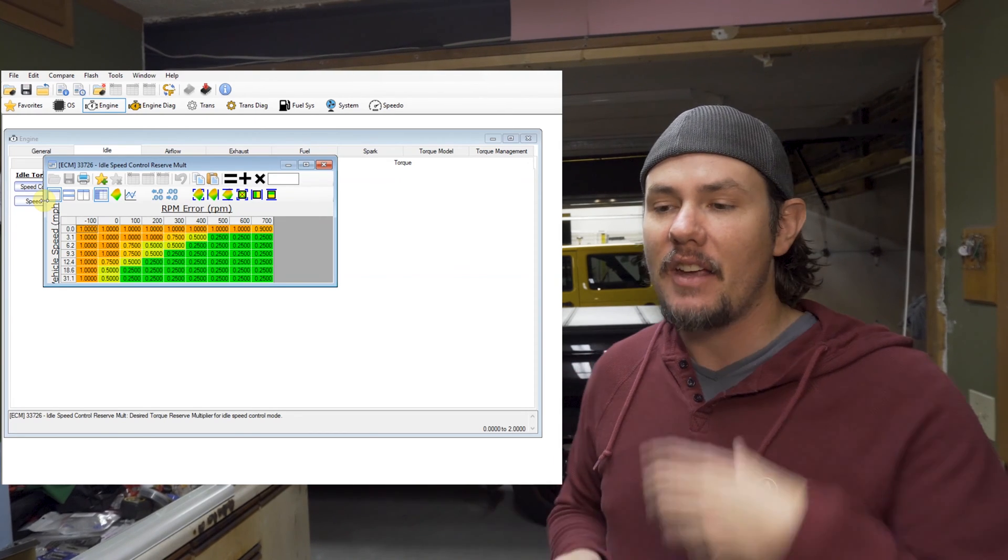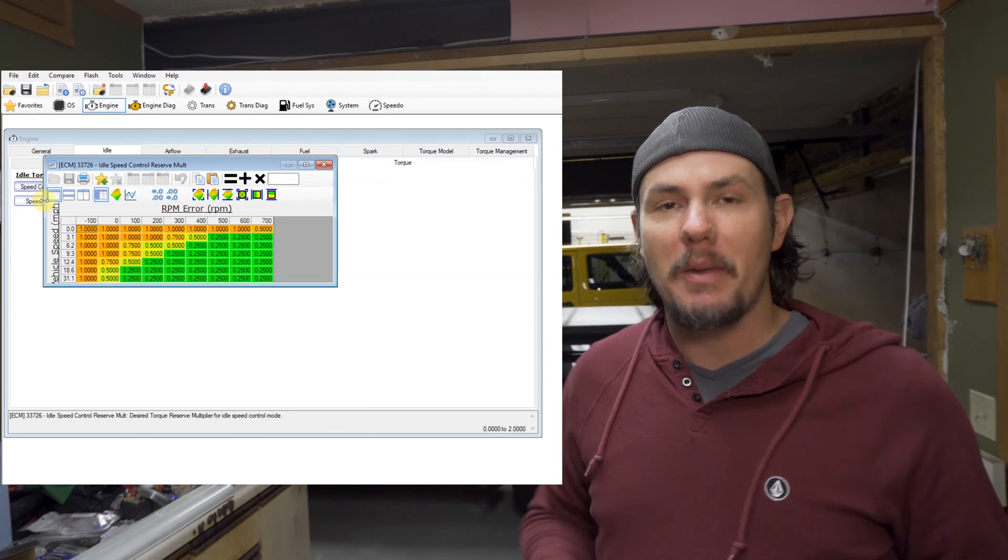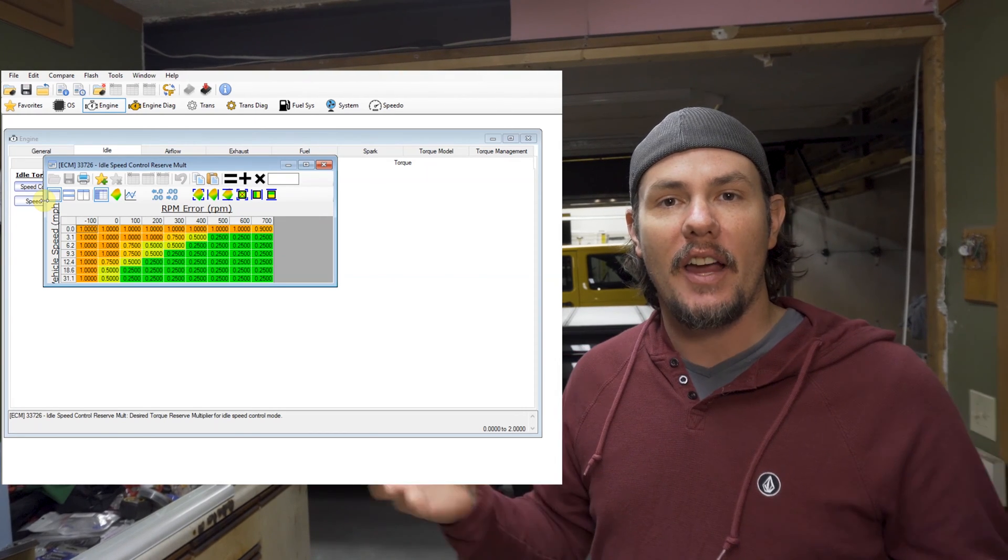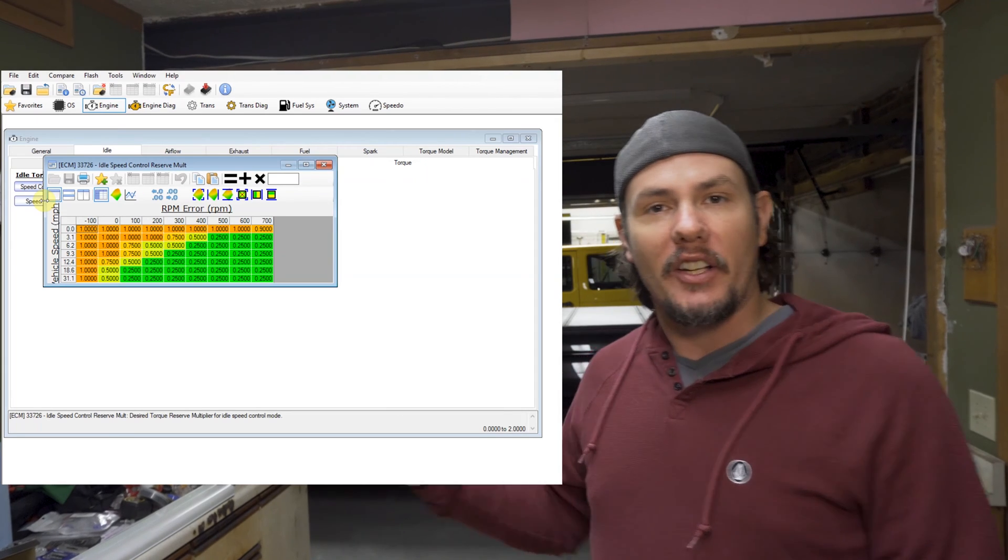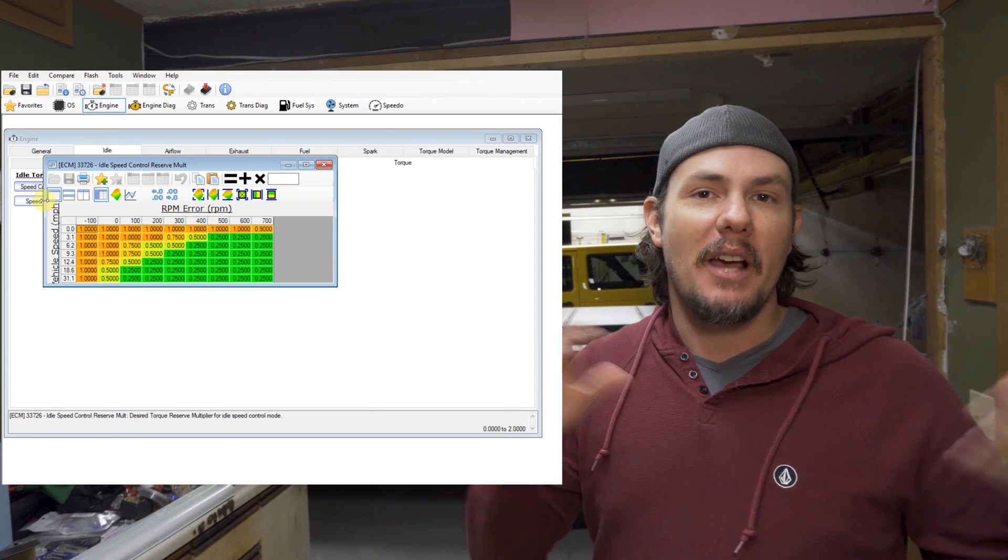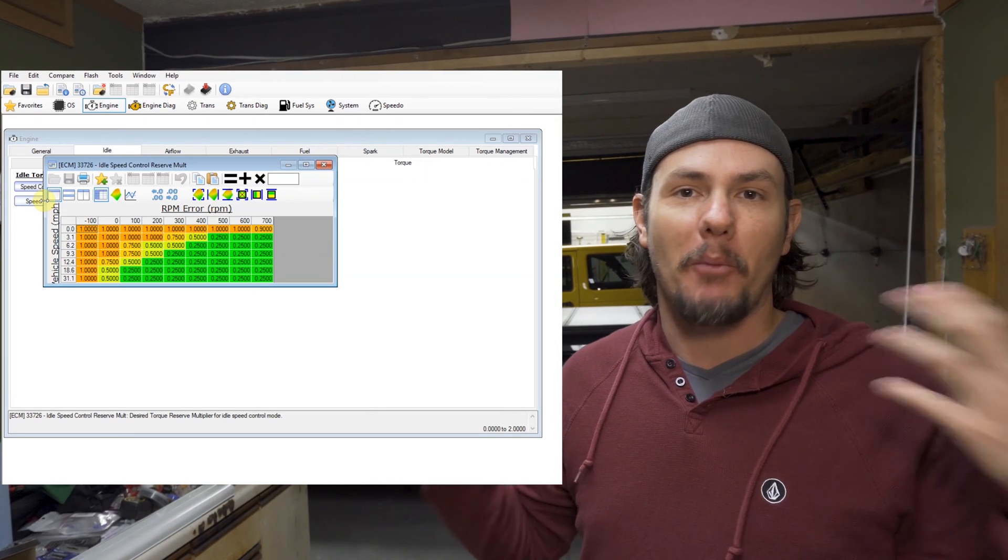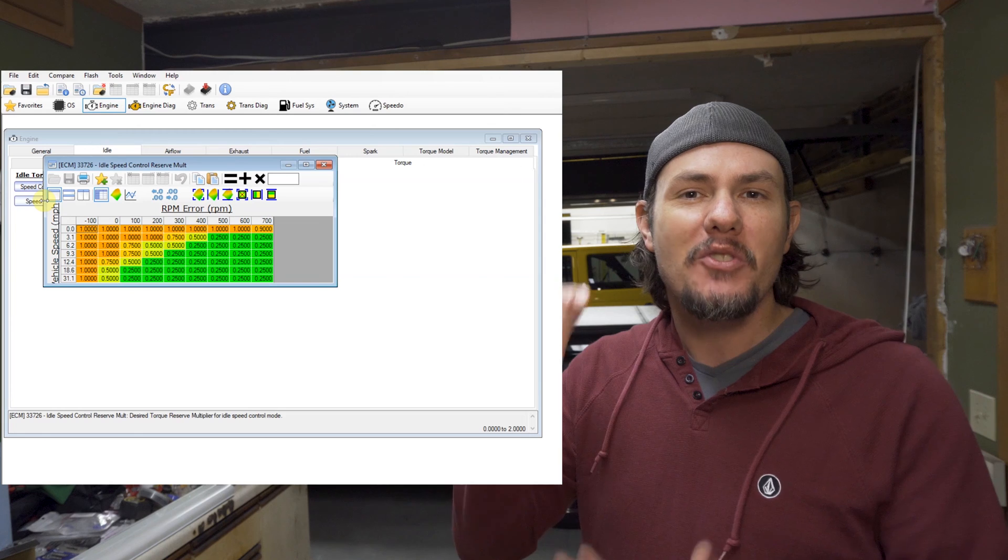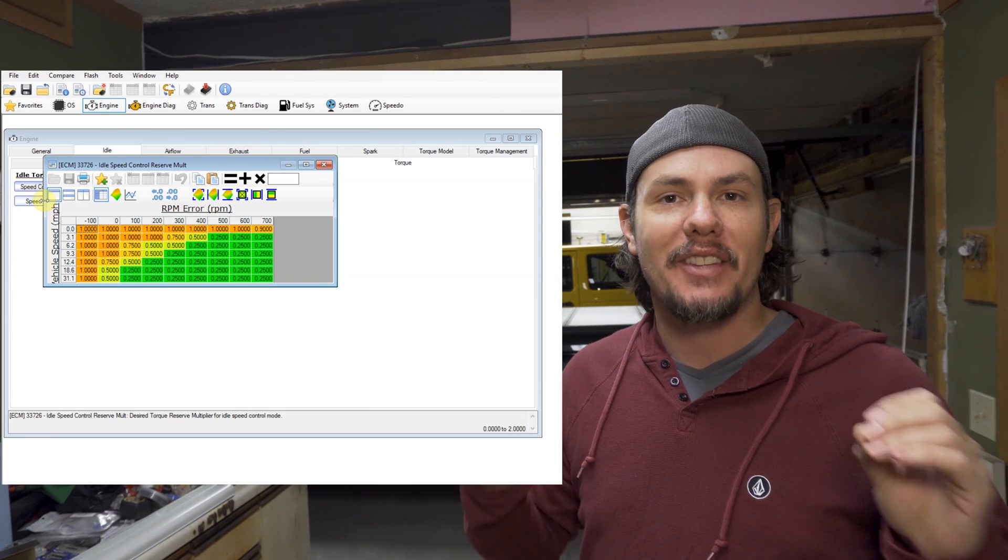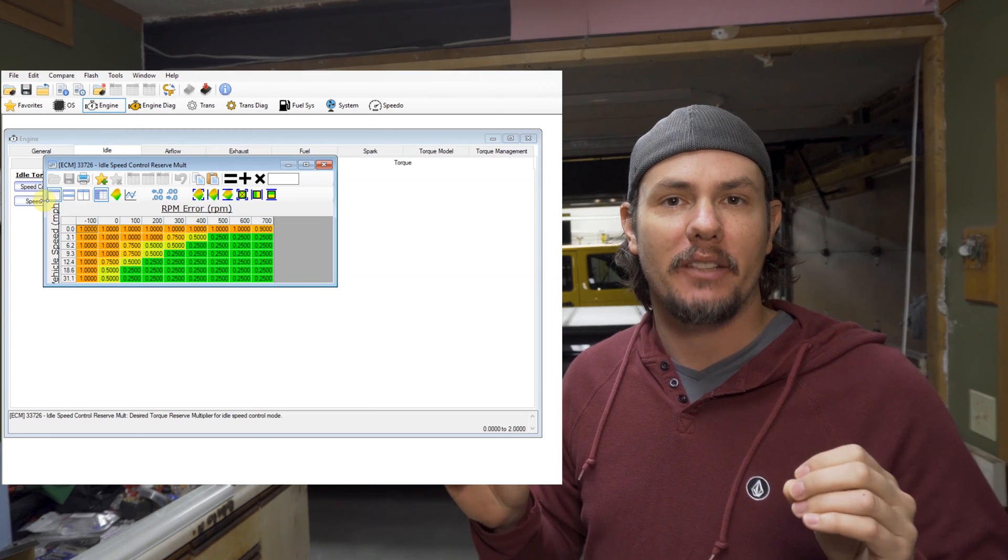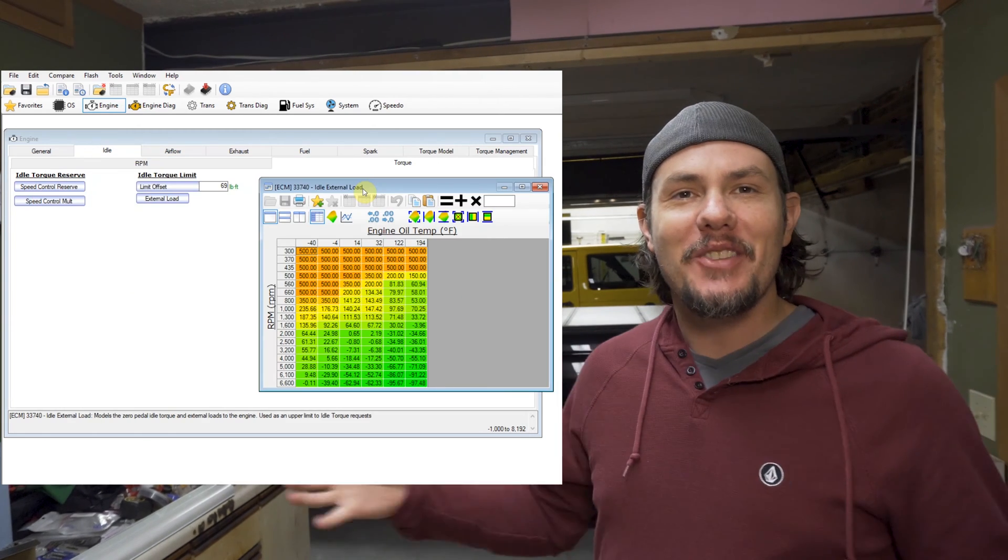In fact, I found leaving them stock will actually work. And if anything, the actual speed control air table, I will cut that one in half or multiply it by 0.75 to narrow those down a little bit just to smoothen out the idle a little bit.